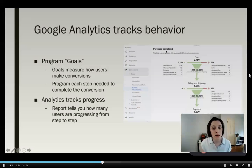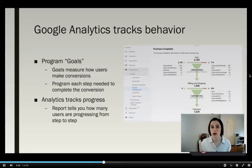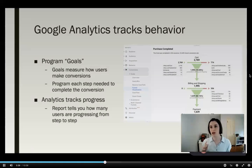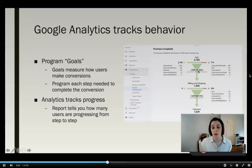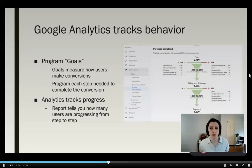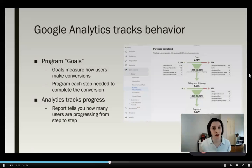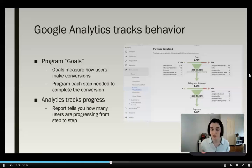In this purchase example, to complete a purchase on an online web store, you have to go through steps: add something to your cart, go to checkout, then enter your payment. These funnels basically track what percentage of people move to the next step. This is super helpful because you can see, for example, that something might be going wrong at the billing stage and that's why nobody's advancing further.